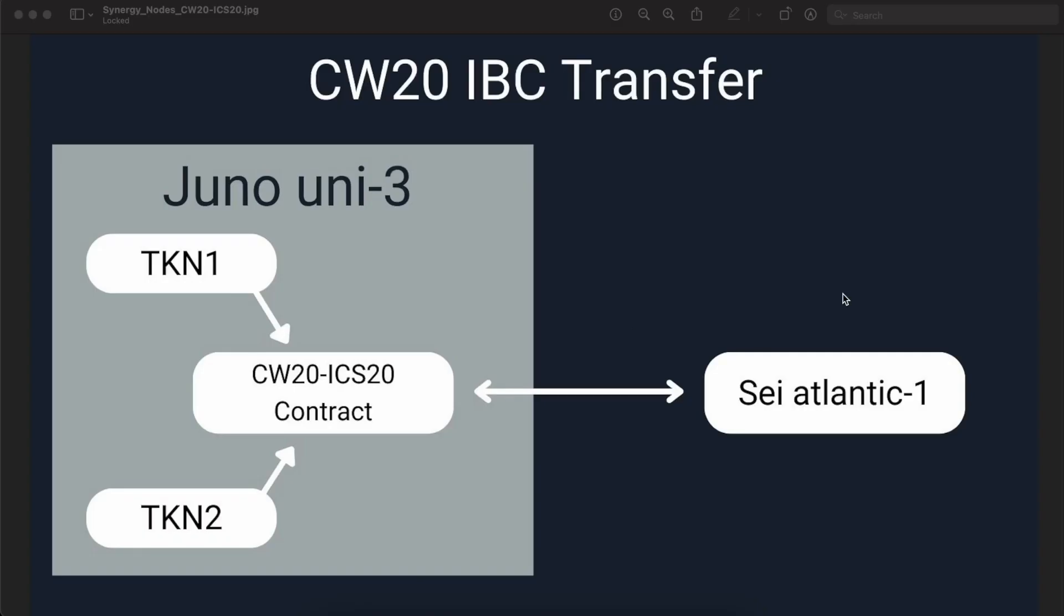Here is a small diagram which we have created to illustrate how this CW20 IBC transfer is executed in the background. Under Juno Uni3 Testnet, the ICS20 contract is created. Under this blockchain, there can be multiple CW20 tokens that can exist. Here we have an example of Token1 and Token2.